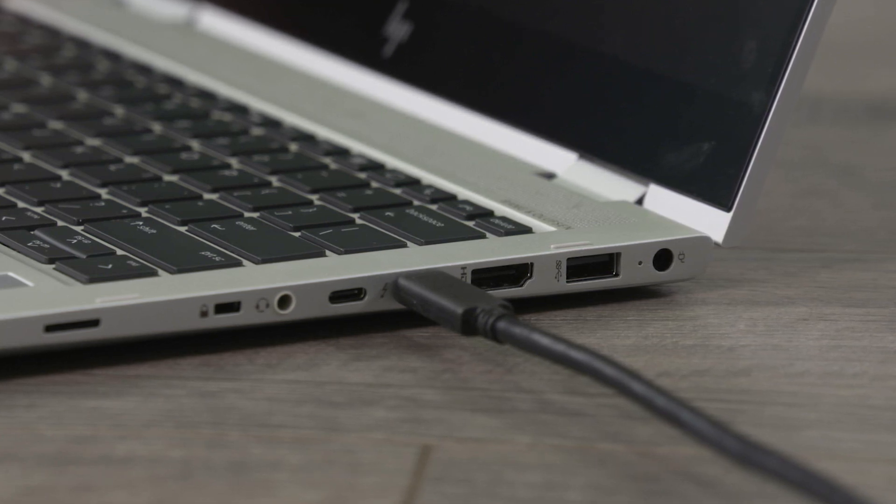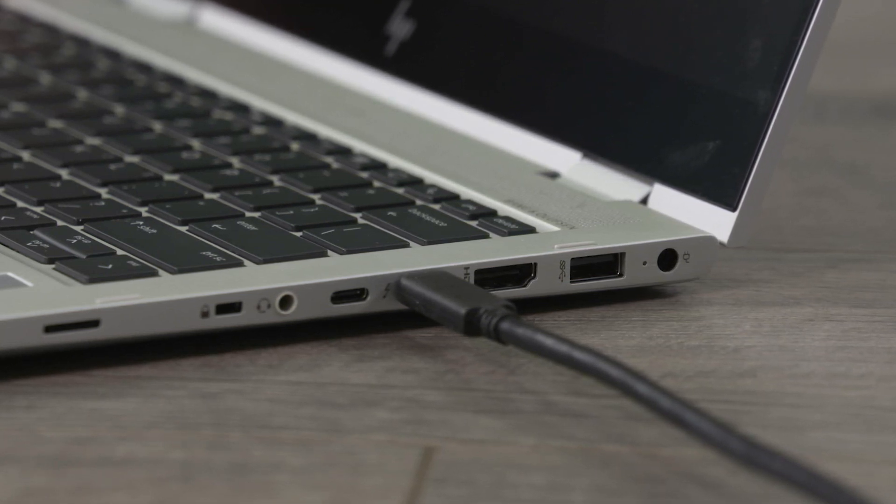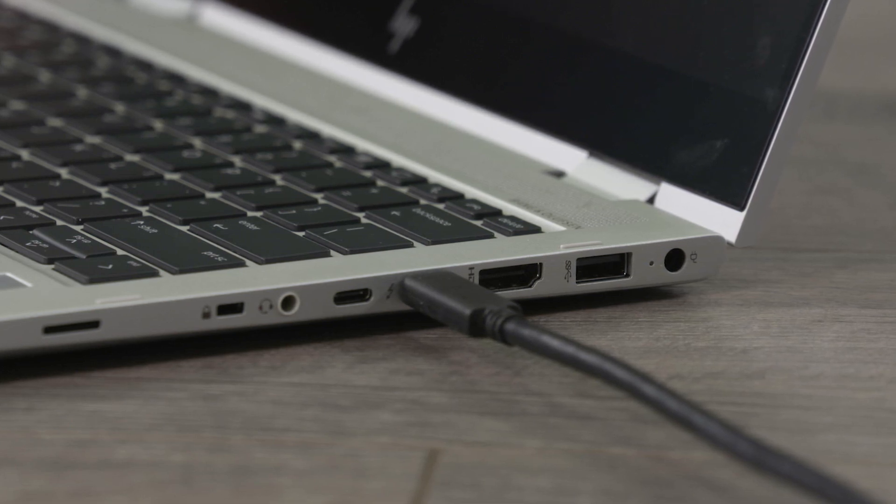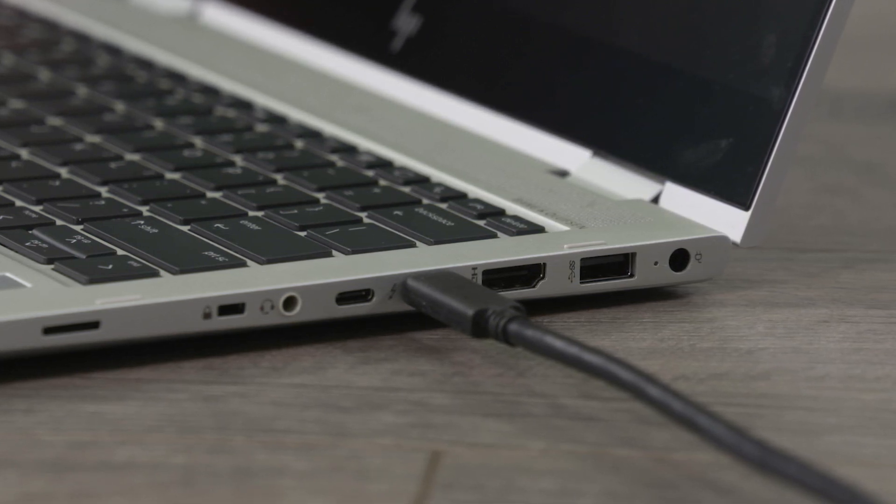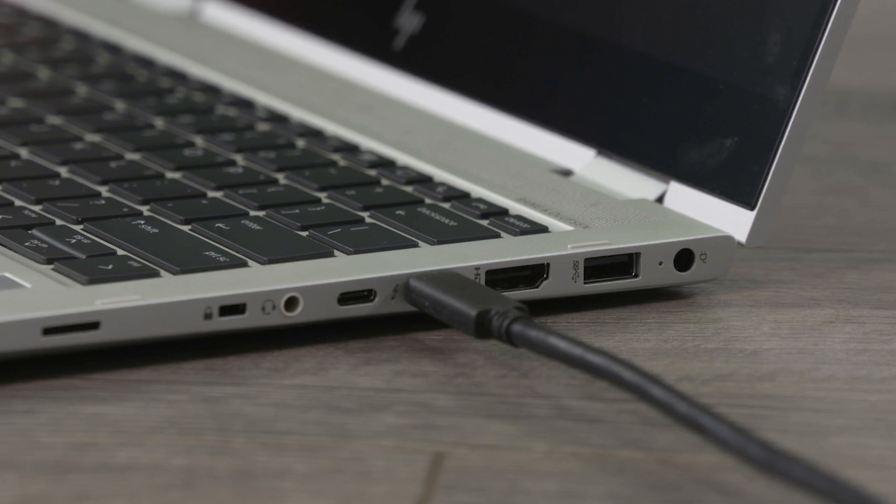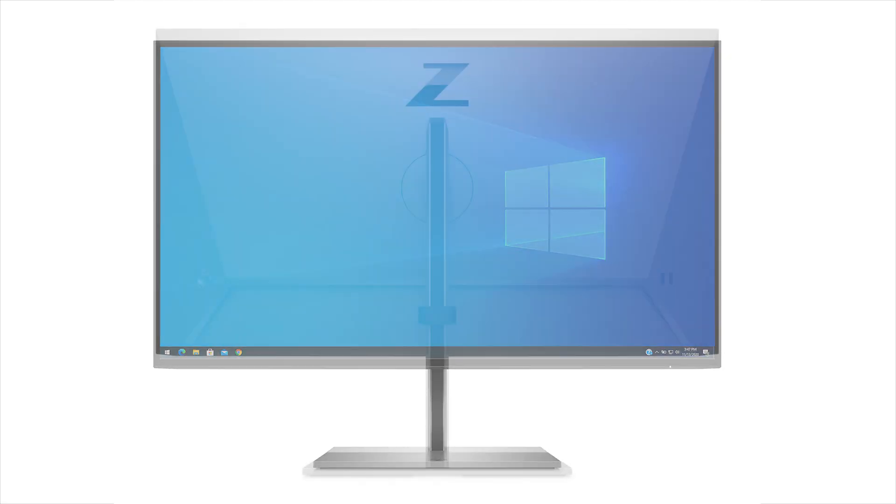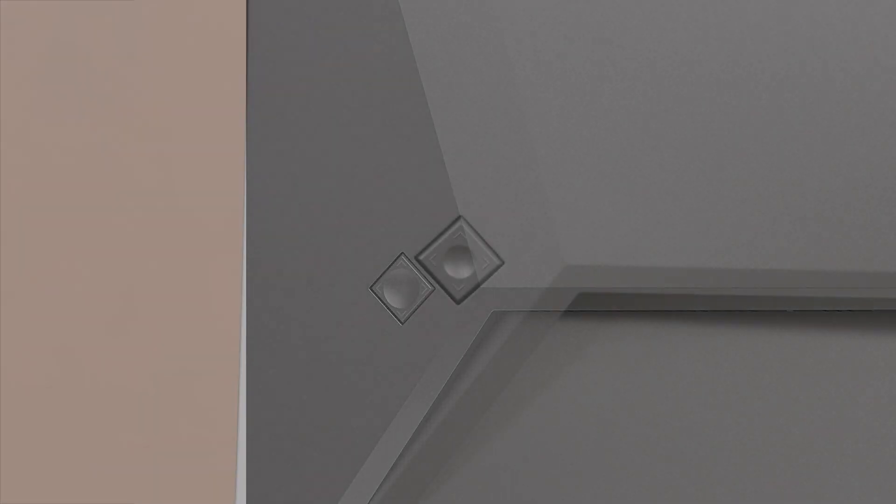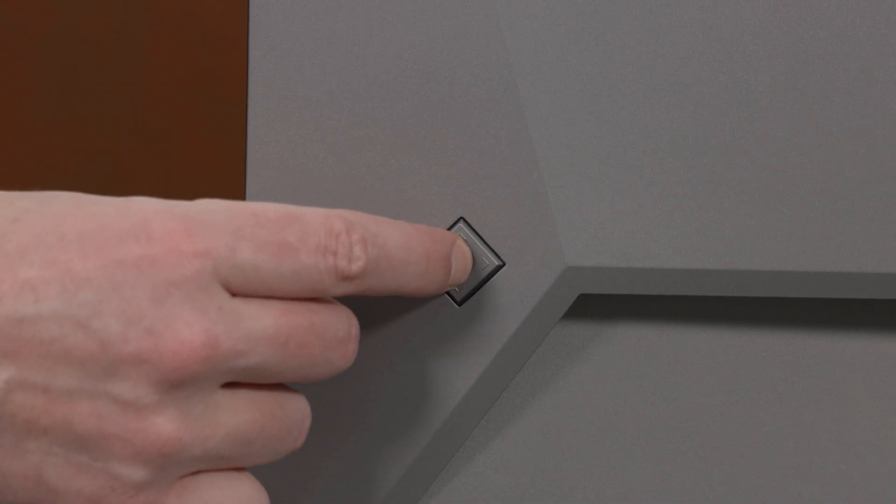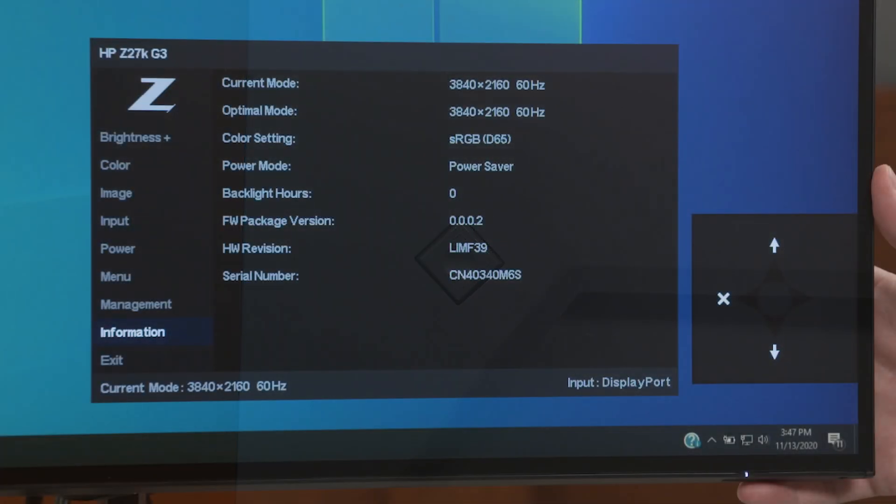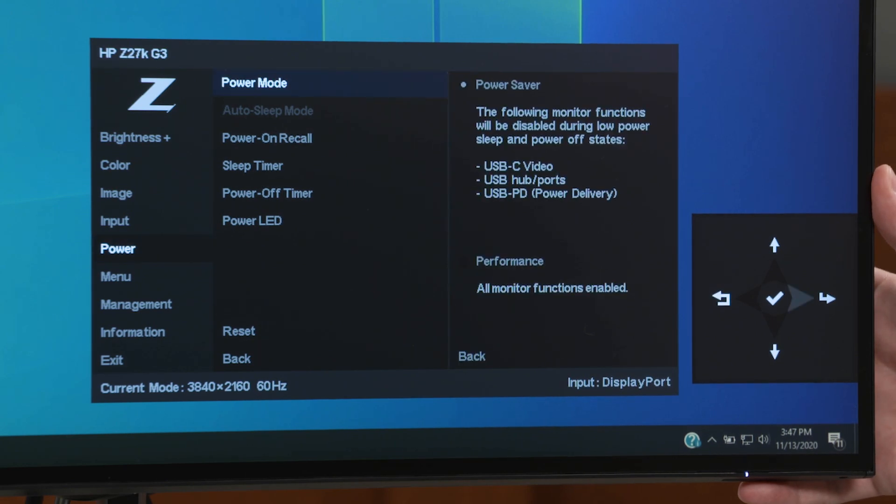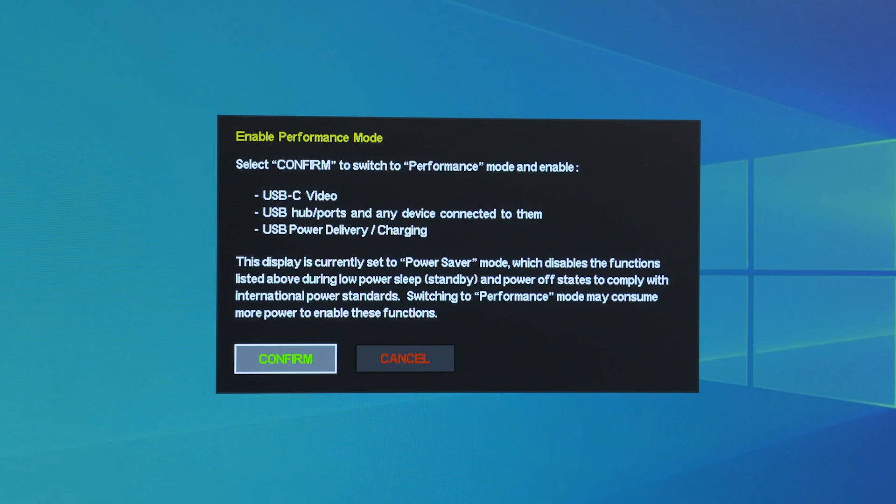The PC must be compliant with USB Type-C or Thunderbolt compatibility. The monitor delivers up to 100 watts of power over a USB Type-C connection. To utilize your monitor's docking and hub features, change your monitor from Power Saver mode to Performance mode via the OSD. To do this, press the center of the OSD controller, select Power, select Power Mode, select Performance, and then select Confirm.